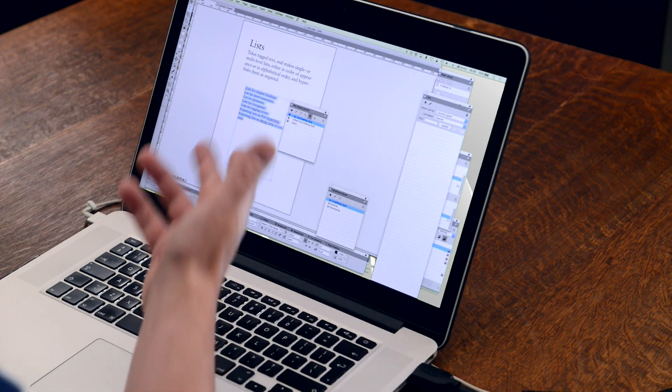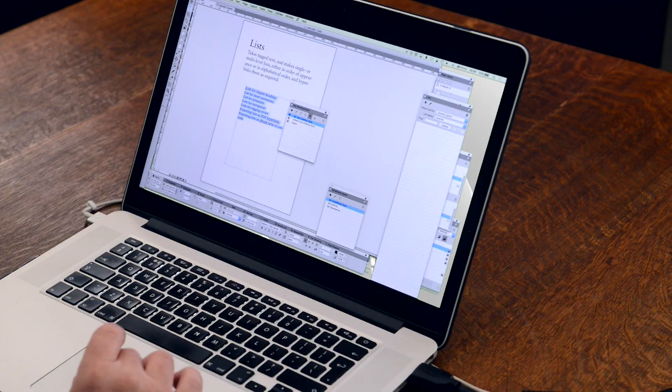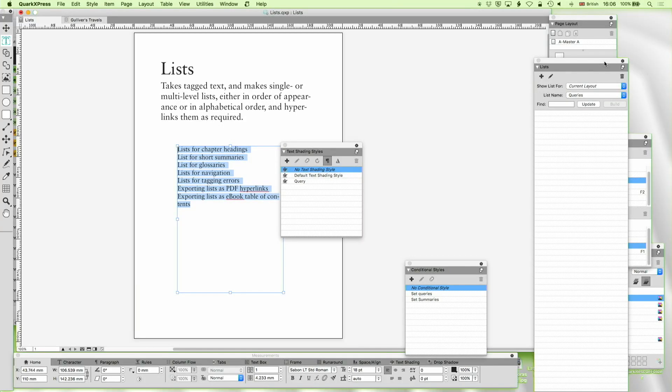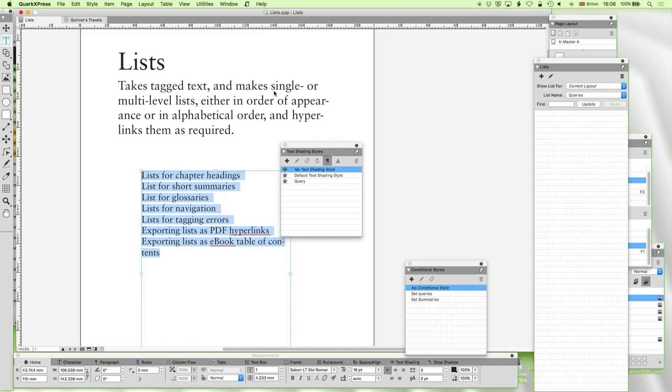Now lists are a feature of QuarkXPress which essentially take tag text and they make single or multi-level lists either in order of appearance or in alphabetical order and they give hyperlinks as required. That's quite a mouthful but they are very powerful and very useful and I want to look at just seven or eight things.